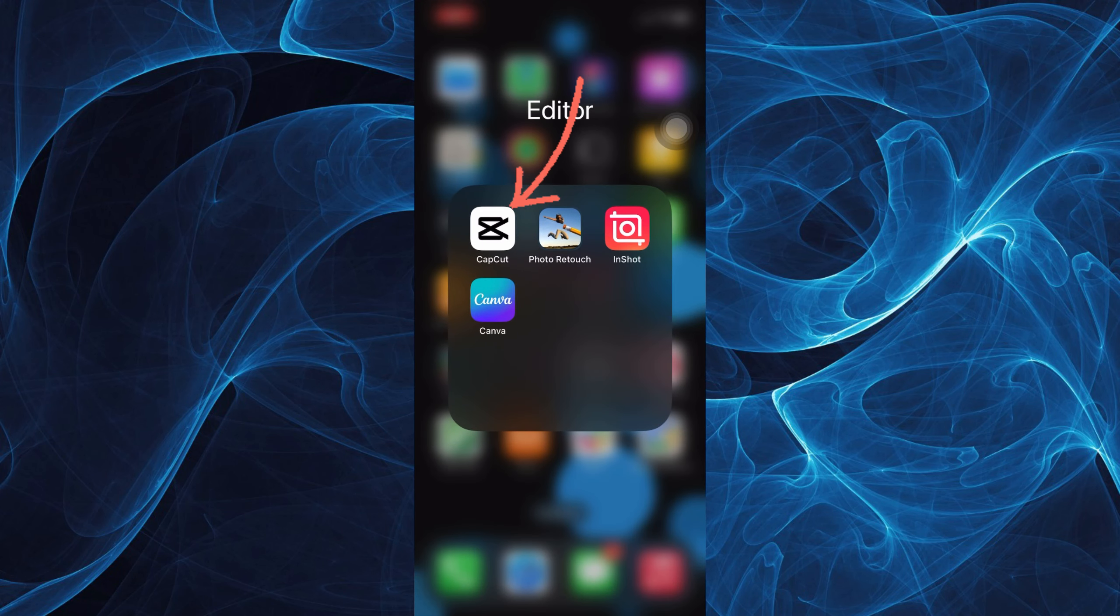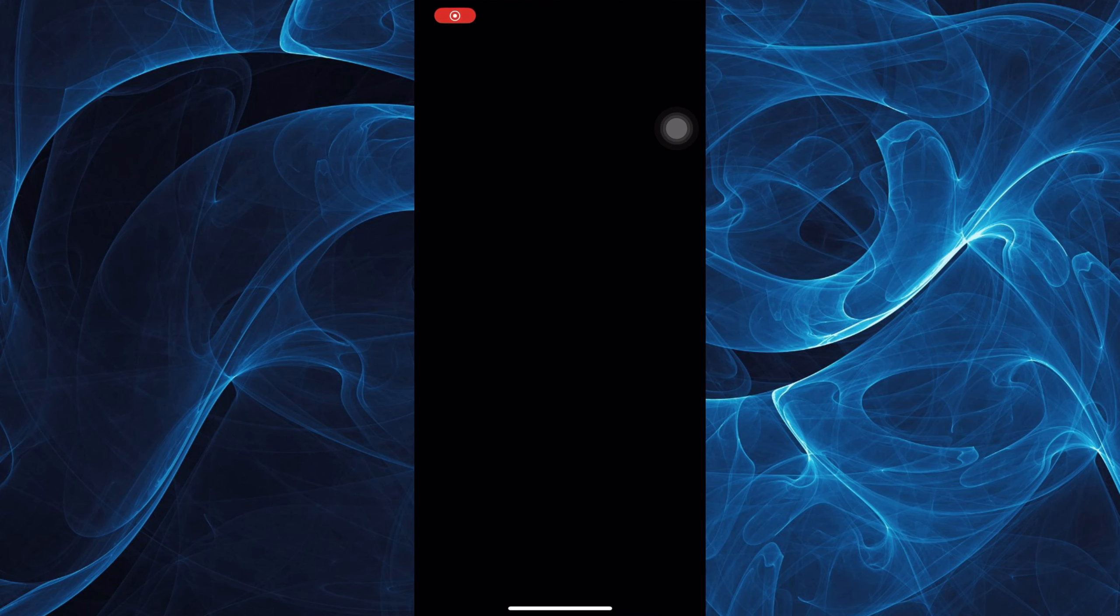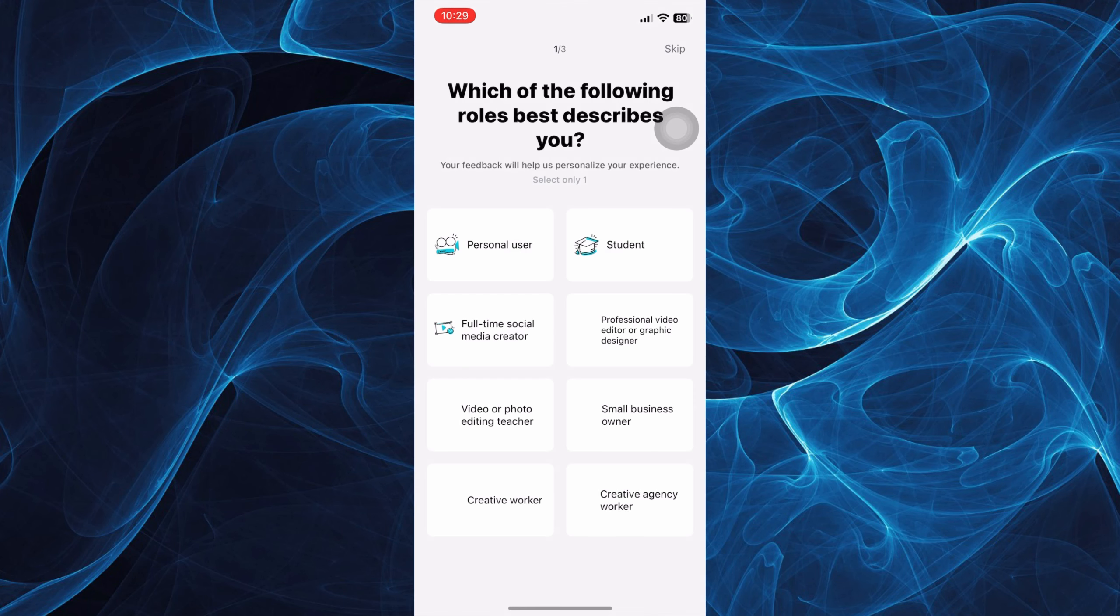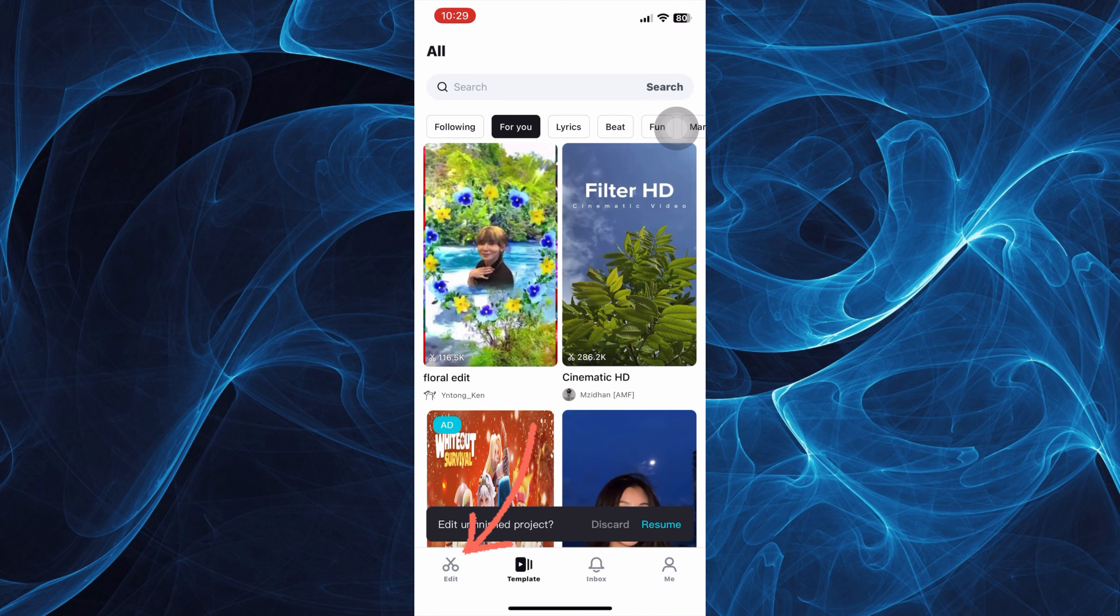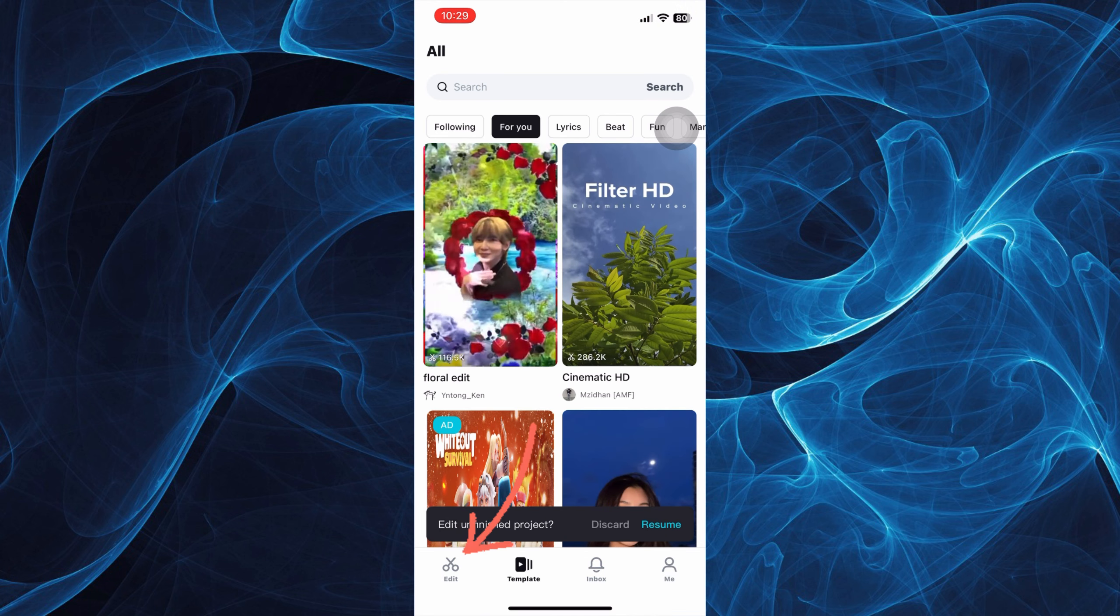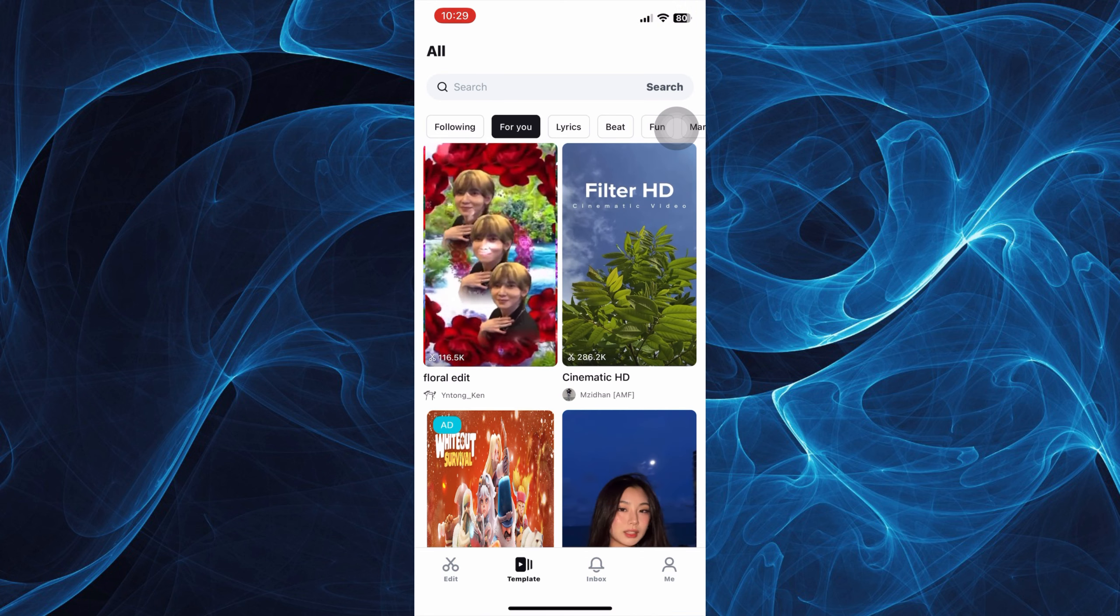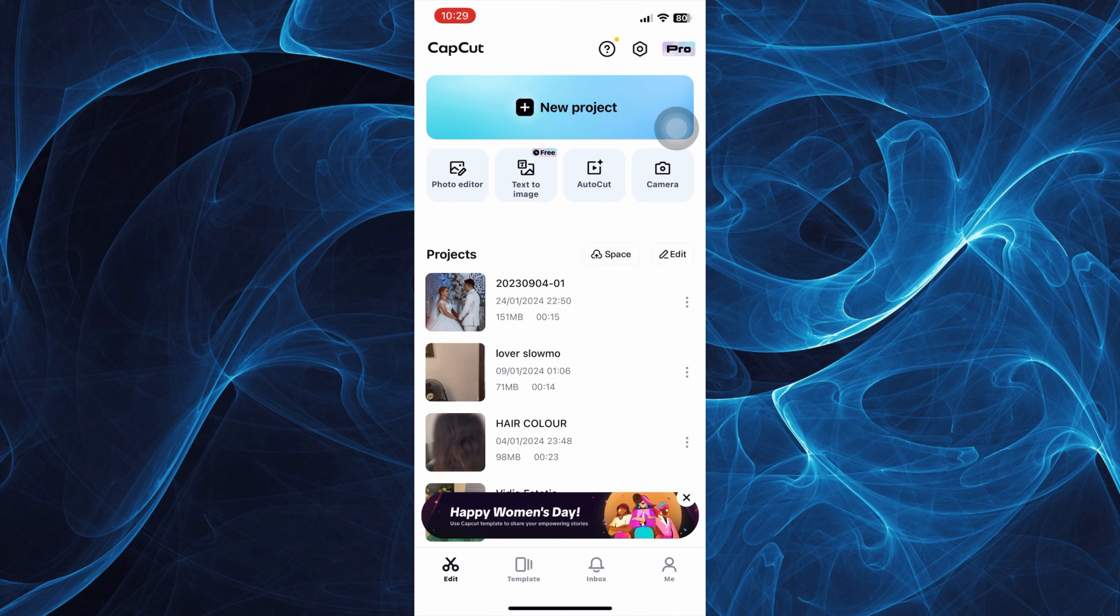First, log into your CapCut app. Once you're in here, skip this information and tap on Edit.